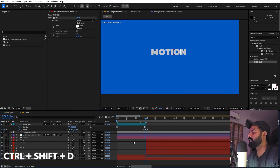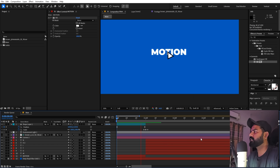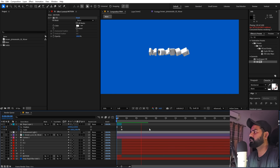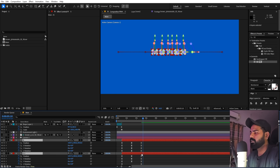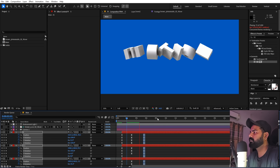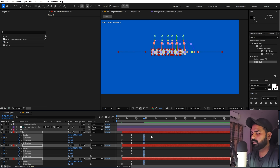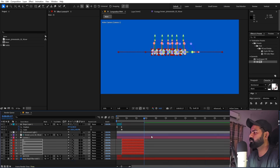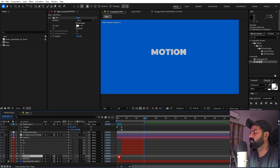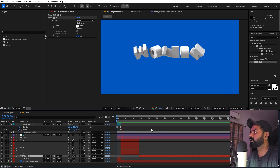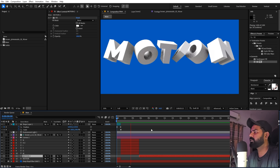As soon as the cursor clicks we want the 3D text to pop up. Move the 3D layers to start at that point. Use Ctrl+Shift+T to split layers and delete unwanted portions. Now when you press play, as soon as the cursor clicks the text becomes 3D, pops out, and returns to its original position. Select all end keyframes and move them a little further so the animation holds longer.